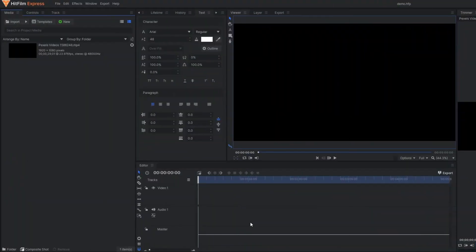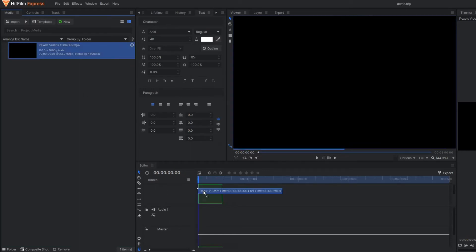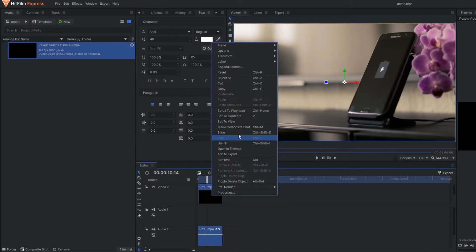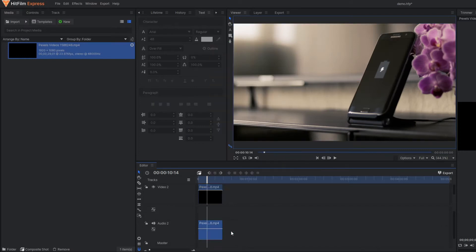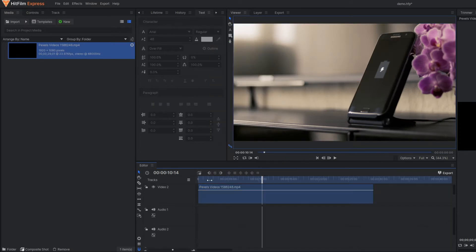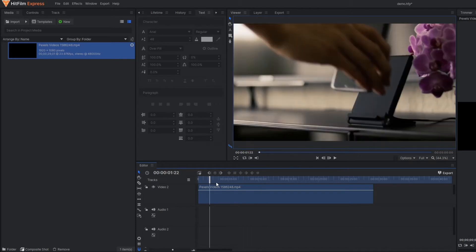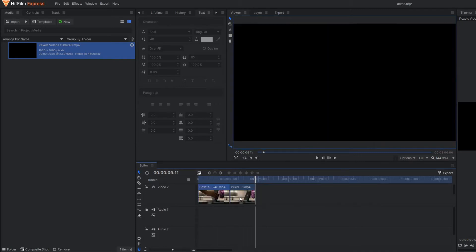We're on HitFilm Express. First of all, let's drag our video clip to the editor timeline. Let's remove the audio part. I don't want the whole video clip, so I'm just going to take some portion of this video clip here. From this portion I'm going to make a separate composite shot.